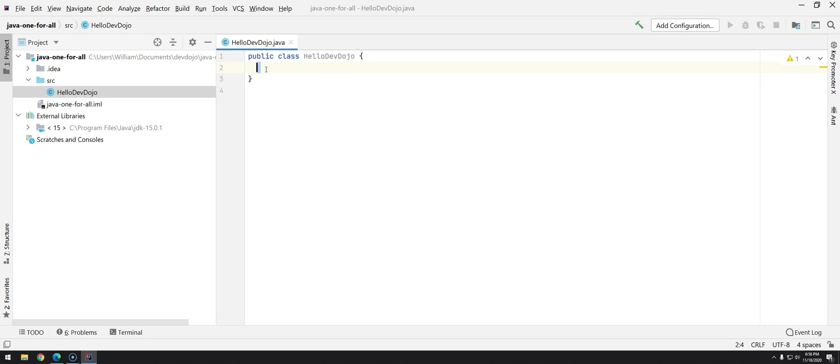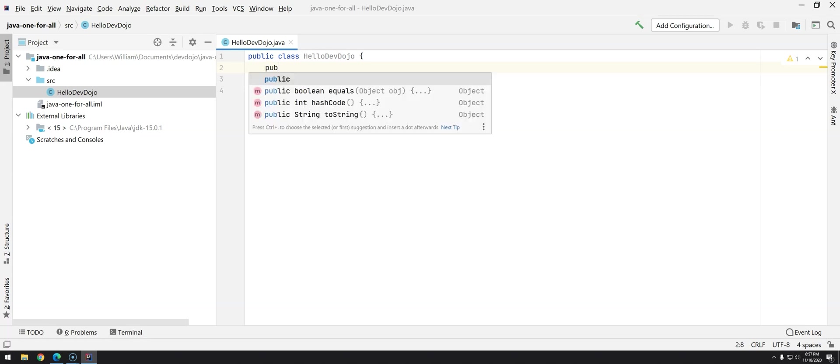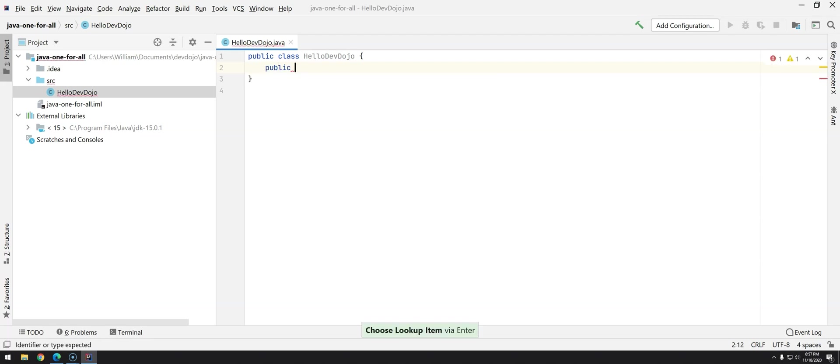Some companies they use two spaces, some companies they use four spaces so I will just go with the default that IntelliJ is using with four spaces and I will start typing and another thing really useful. IntelliJ has something called and other IDEs as well called IntelliSense and it will tell you probably what you are looking for.